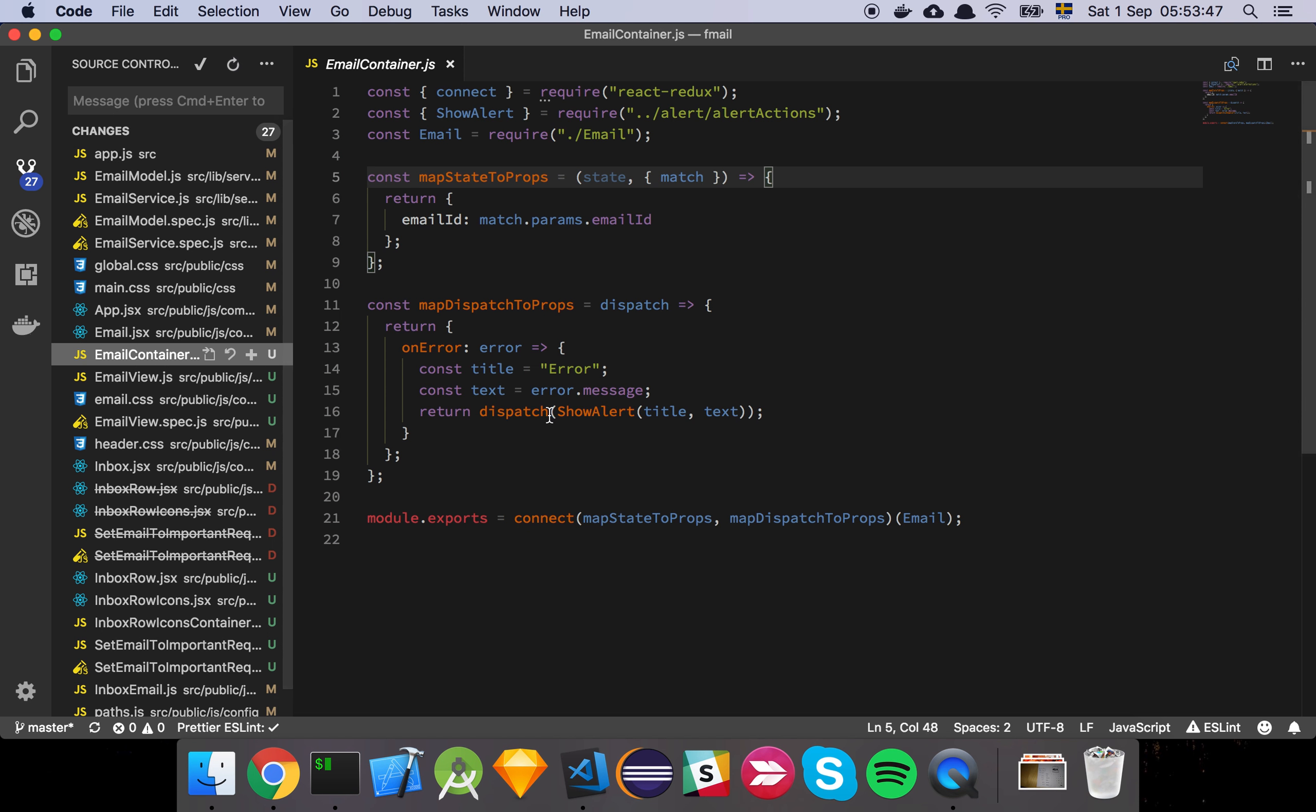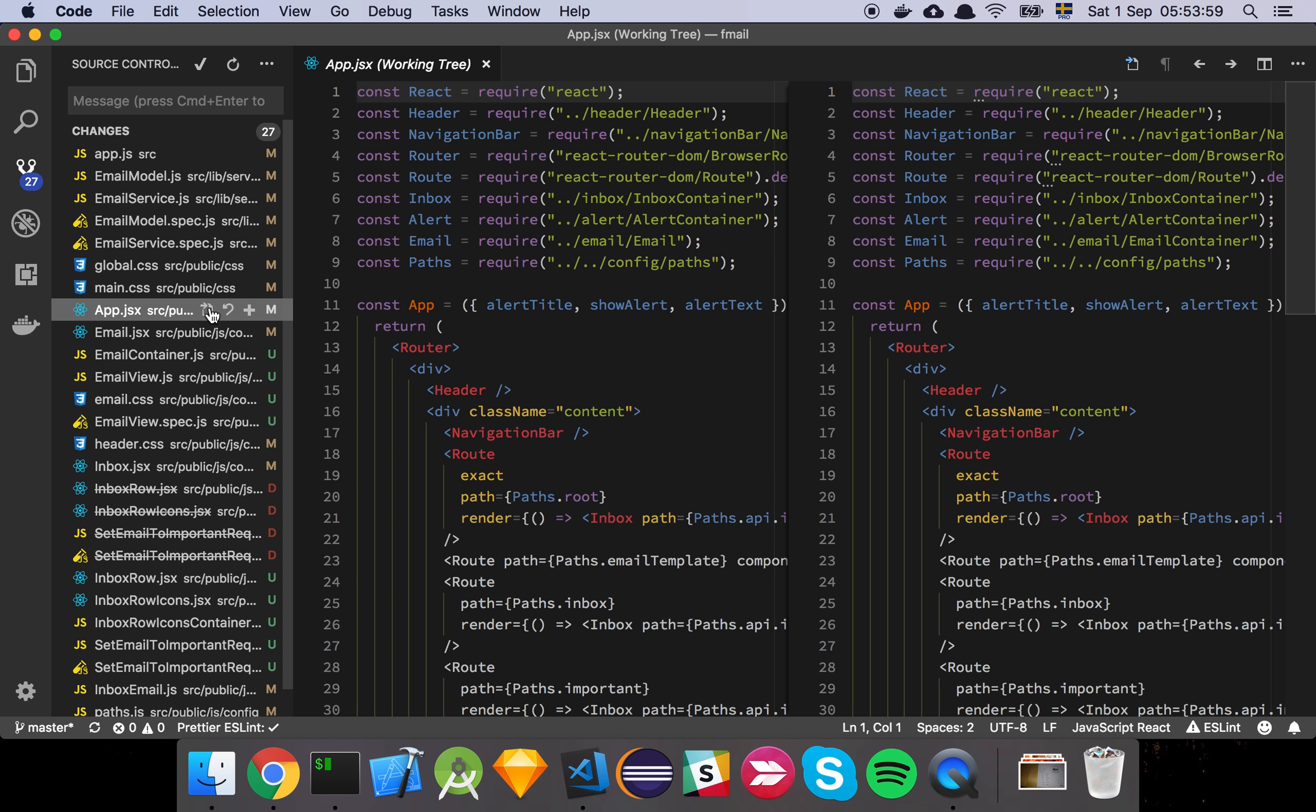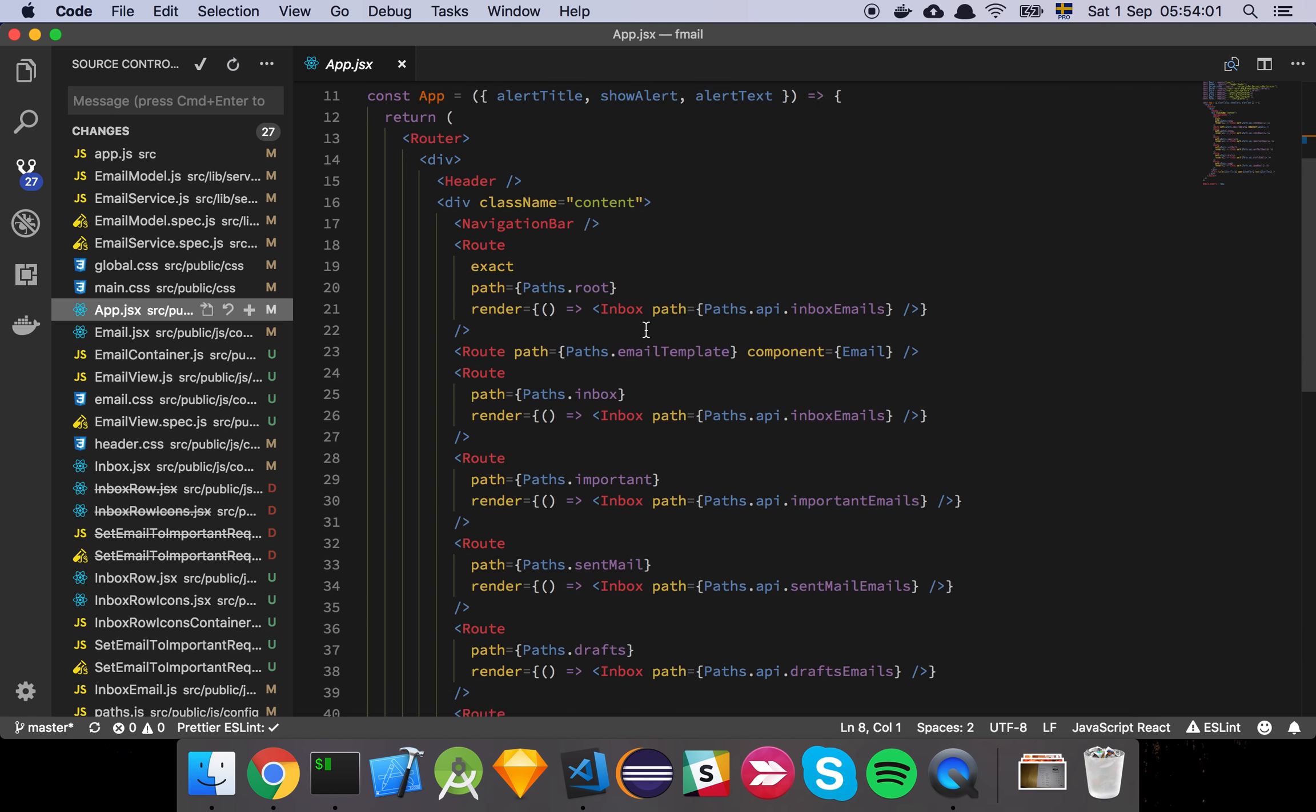And then we have the email container which is fairly small where we simply go and grab this thing here, the match, which is basically coming from the router of the application. We can actually just look at that for just a second here.